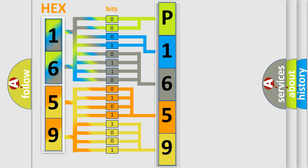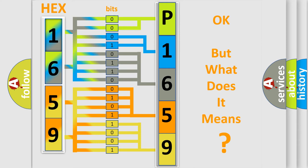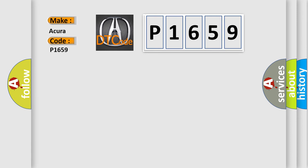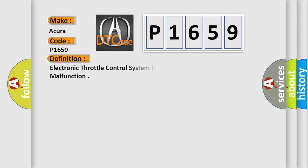We now know in what way the diagnostic tool translates the received information into a more comprehensible format. The number itself does not make sense to us if we cannot assign information about what it actually expresses. So, what does the diagnostic trouble code P1659 interpret specifically for a variety of car manufacturers? The basic definition is Electronic Throttle Control System (ETCS) control relay off malfunction.